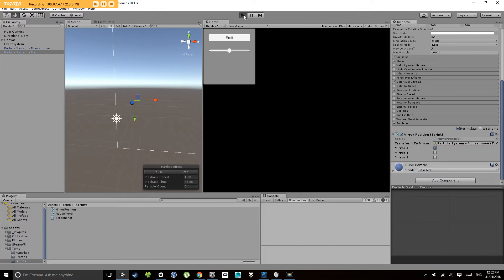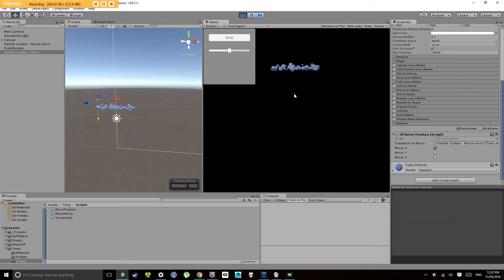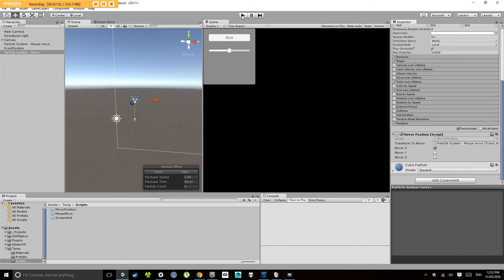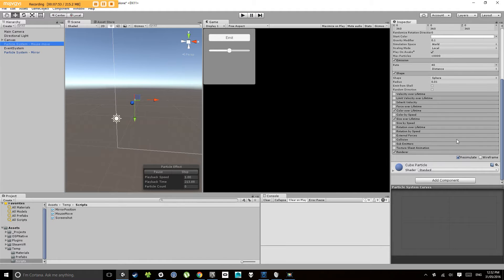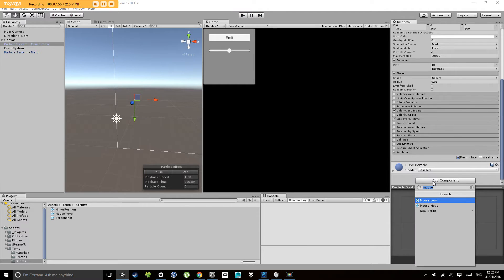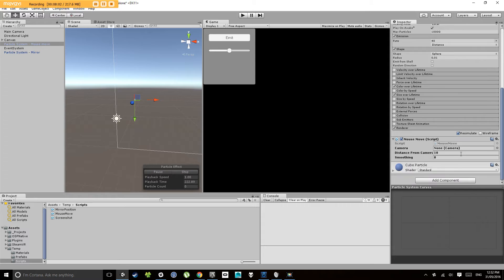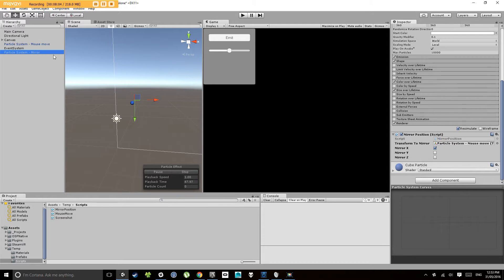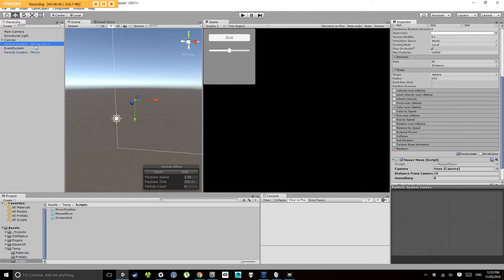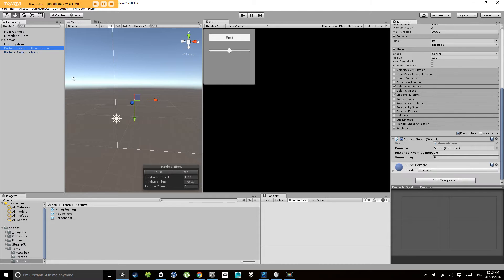So now when I move the mouse... oh where's that gone? Oh sorry, I need to add the camera mouse follow mouse move script back because it removed it when I created the prefab, when I took it off the prefab. So let's point that back to the camera.